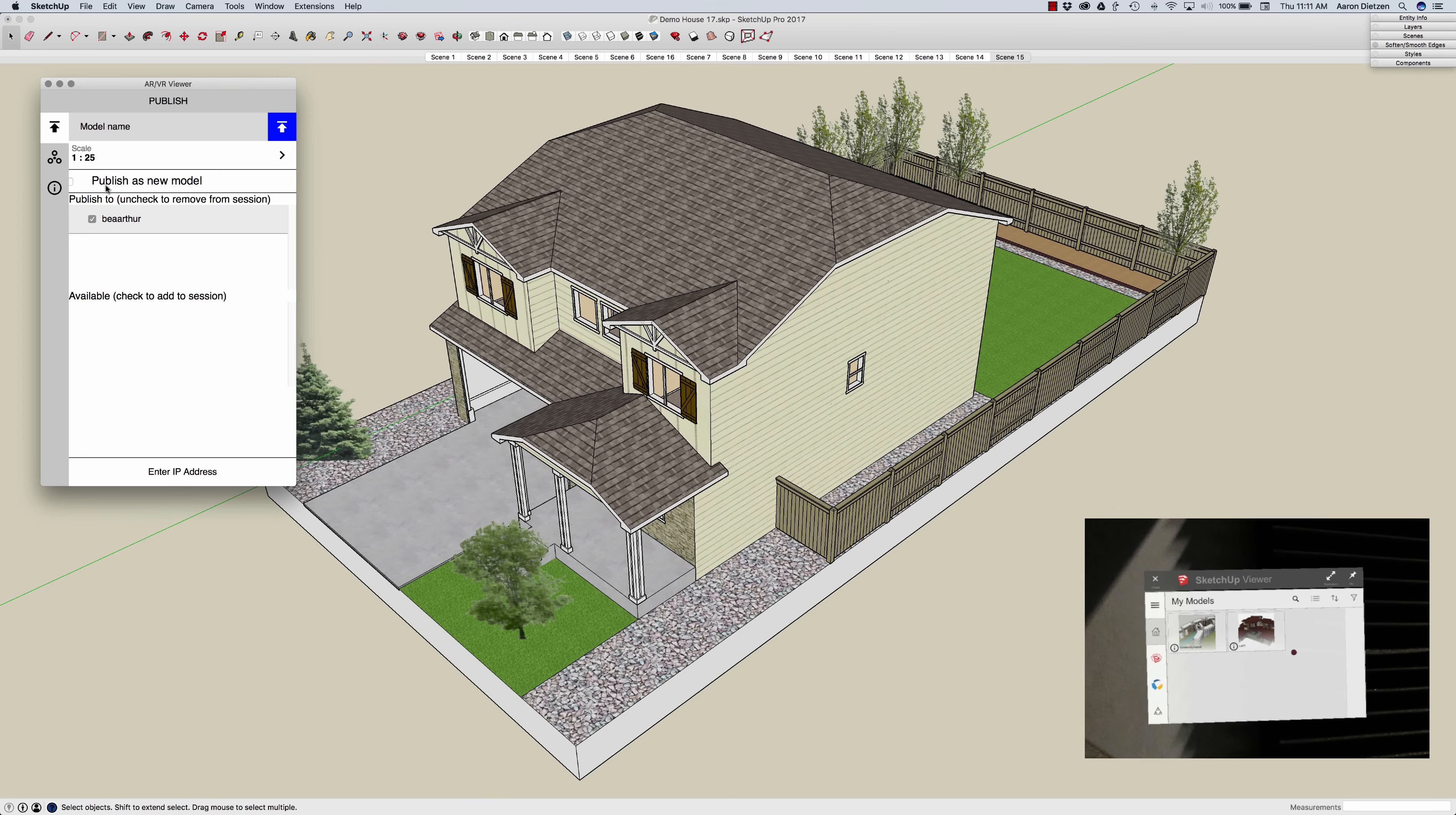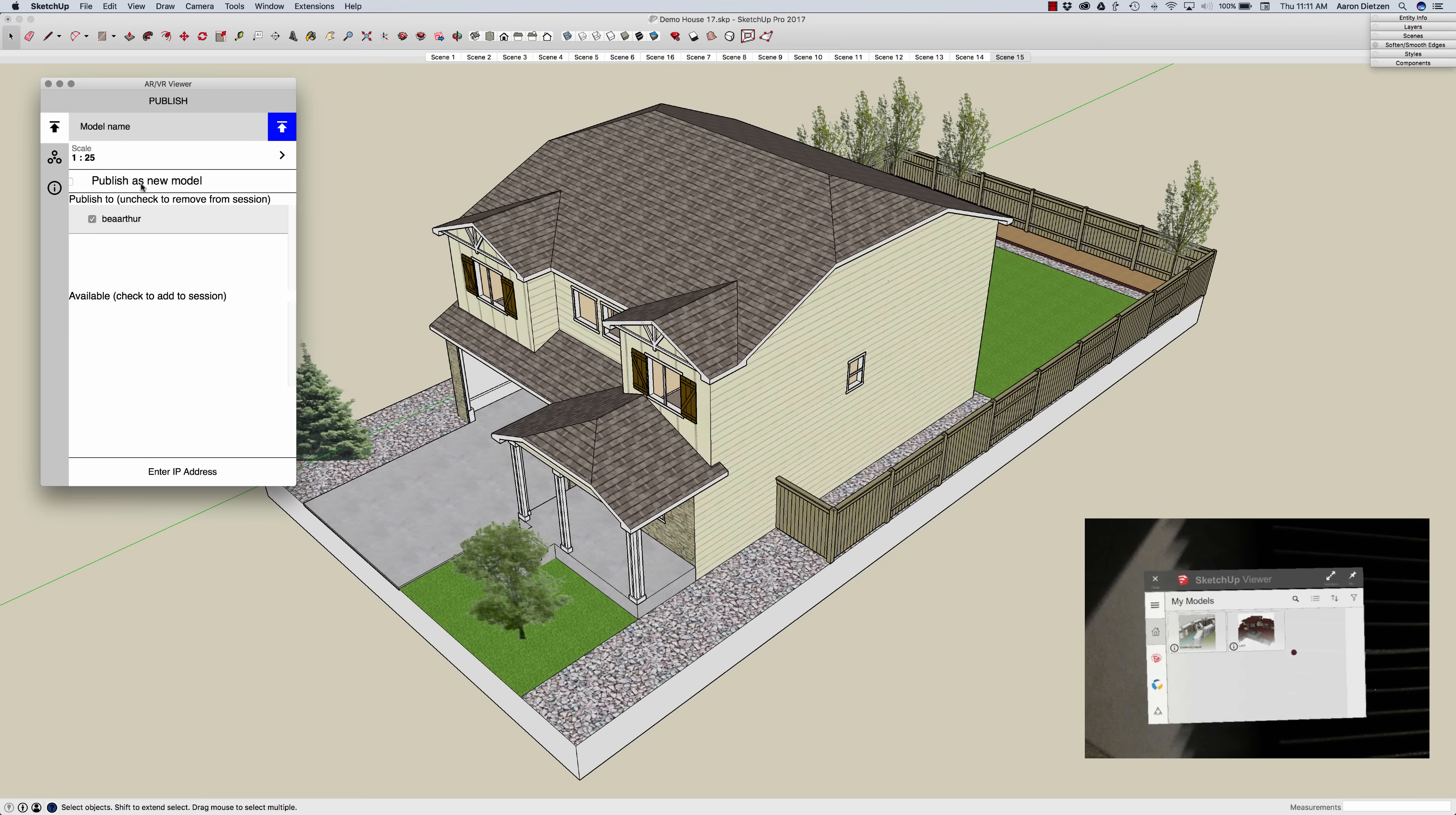I also have the option here to publish as a new model. What's generally going to happen is if I publish and republish this it's going to update the model on the SketchUp Viewer. If publish as new model is on here then I'll actually have revisions of the model side by side.